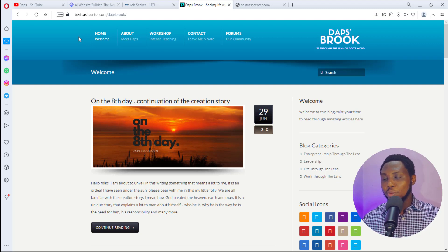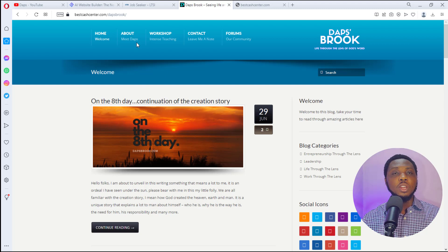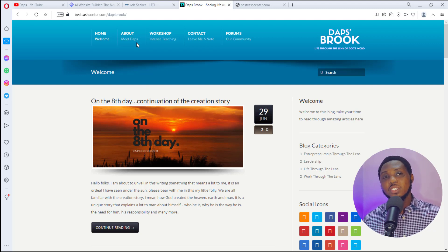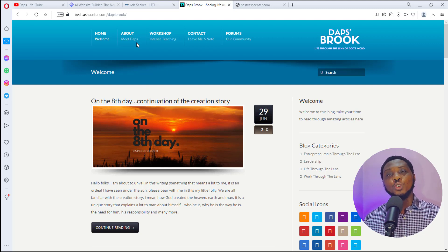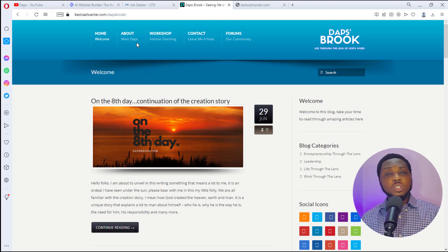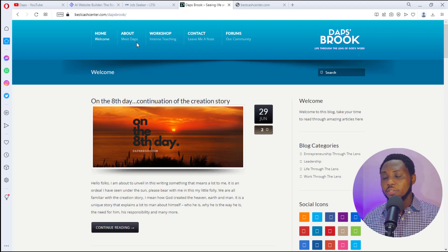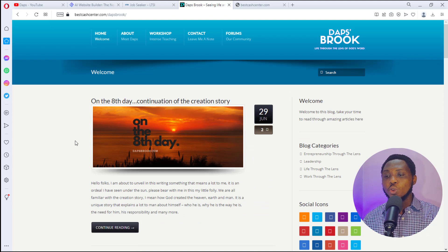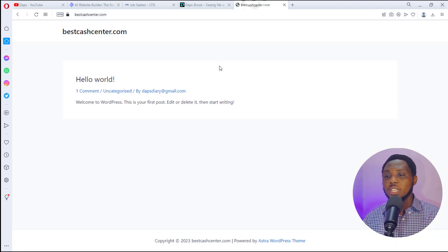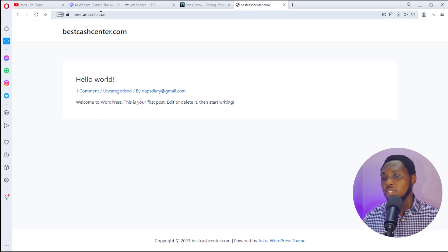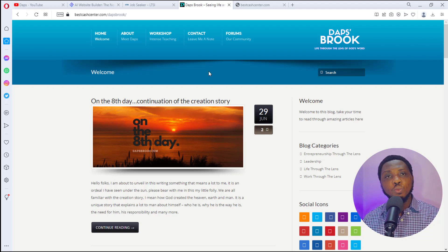Right on my screen here is a website that used to be mine — I had deleted it many years ago and recovered it back. This is currently an HTML website, even though it was a WordPress website initially, and I'm loading it in another directory on my domain called bestcashcenter.com/dabsbook. We have a default WordPress installed on the root domain. For this tutorial, we'll be cloning this website into WordPress.